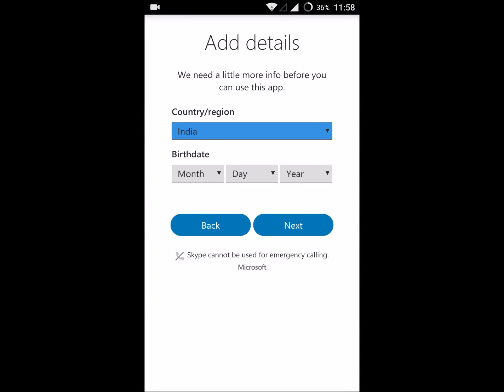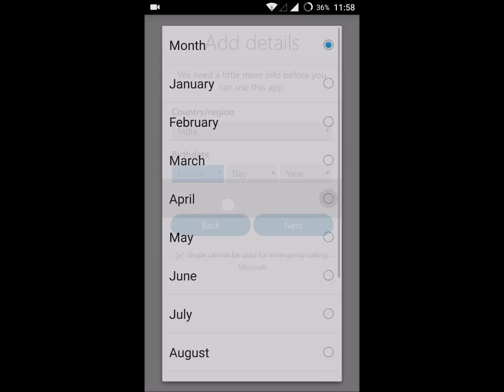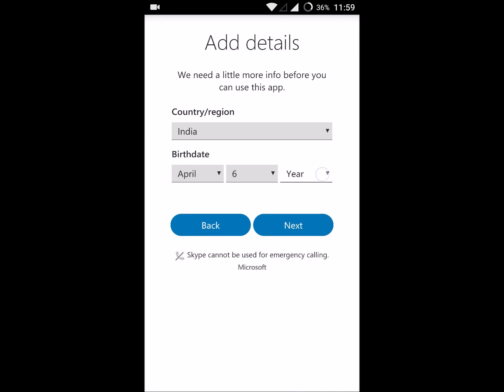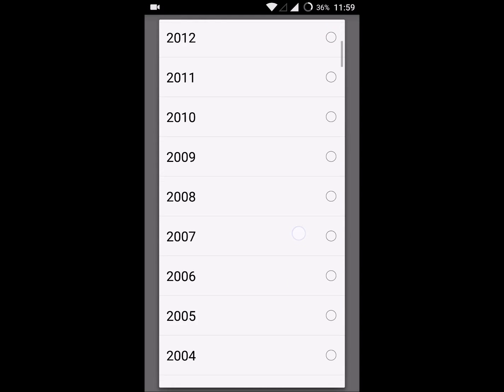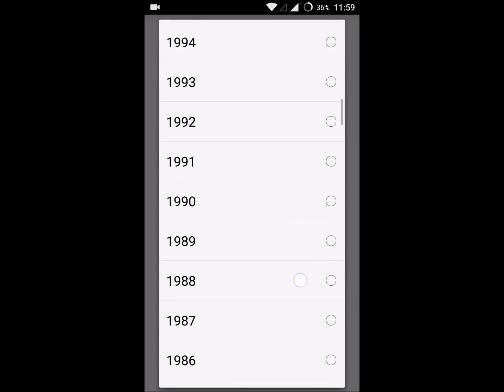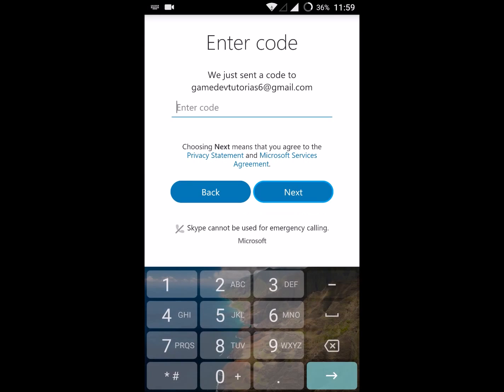You need to select your country from the drop-down list, whatever country you are from, and click on month, your date, your year. Click on next.